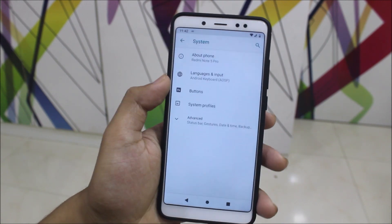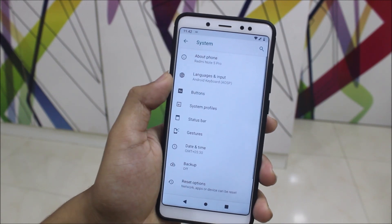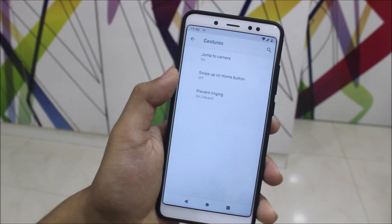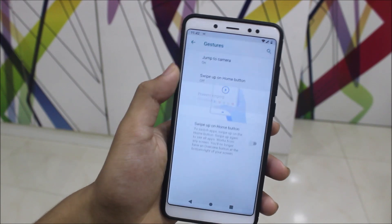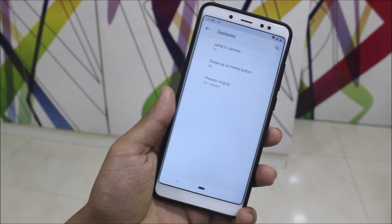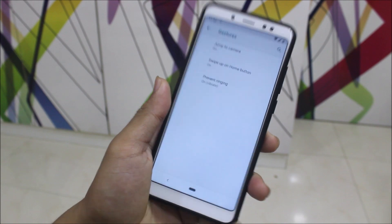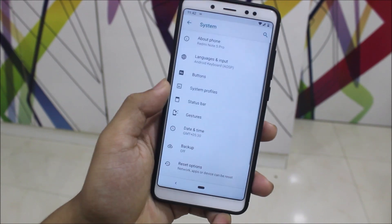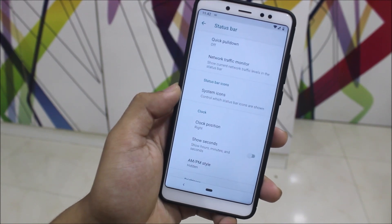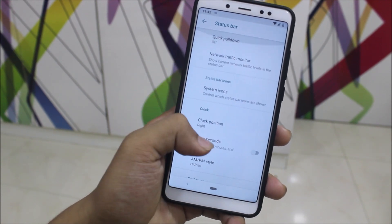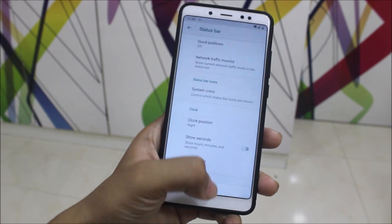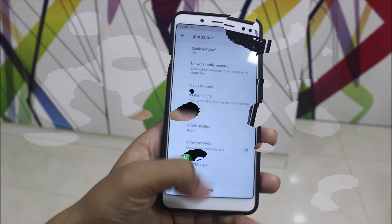Then we can go into Buttons — we have button customization, and you can configure it however you want. We also have Gestures, including swipe up on the home button, which I was using but switched back for the video review. Then we have Status Bar settings where you can customize some things, similar to Oreo — which is really great.